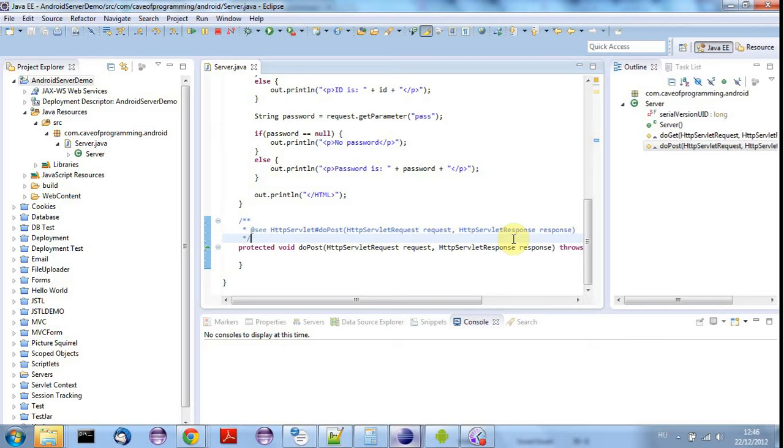Hello, this is John from caveofprogramming.com and in this tutorial I'm going to modify my server program so that it can respond to POST requests.